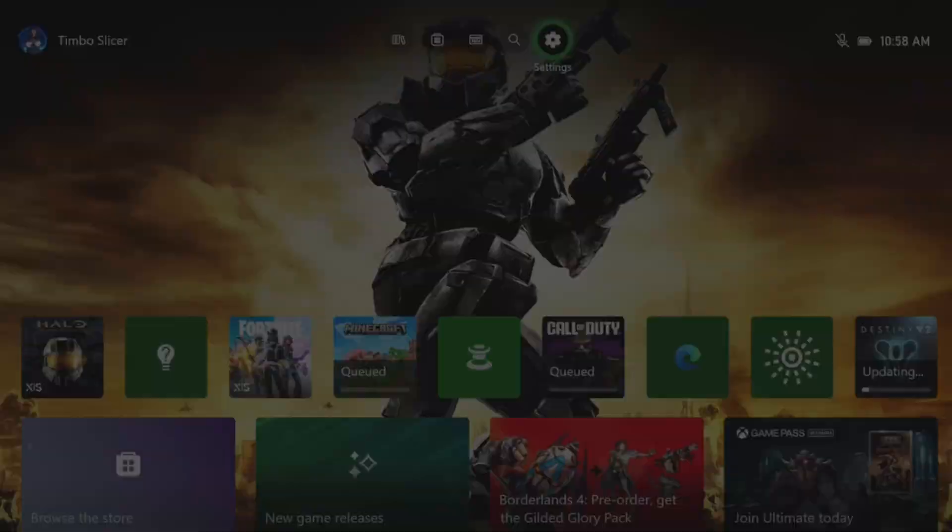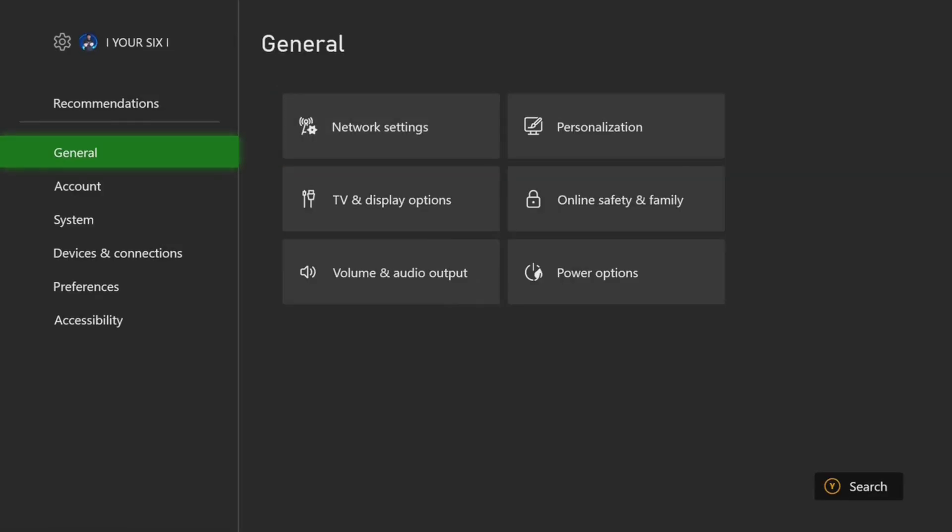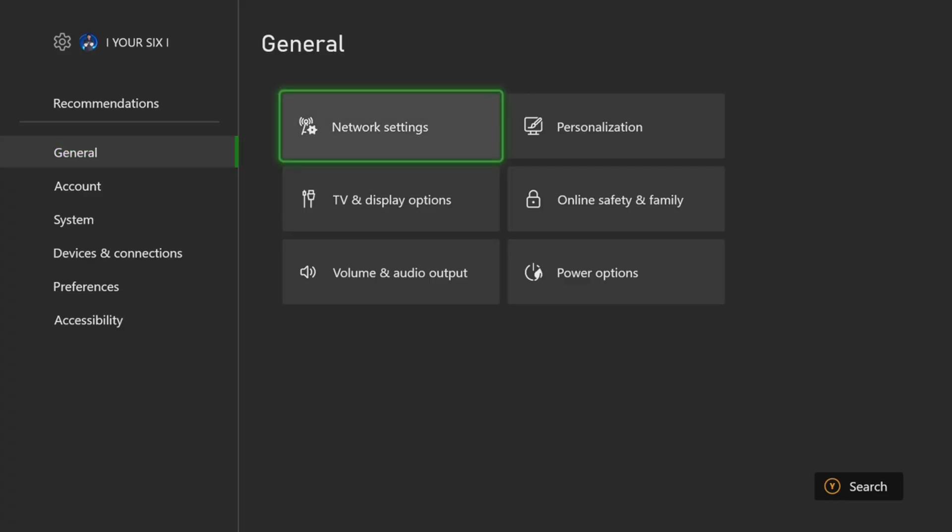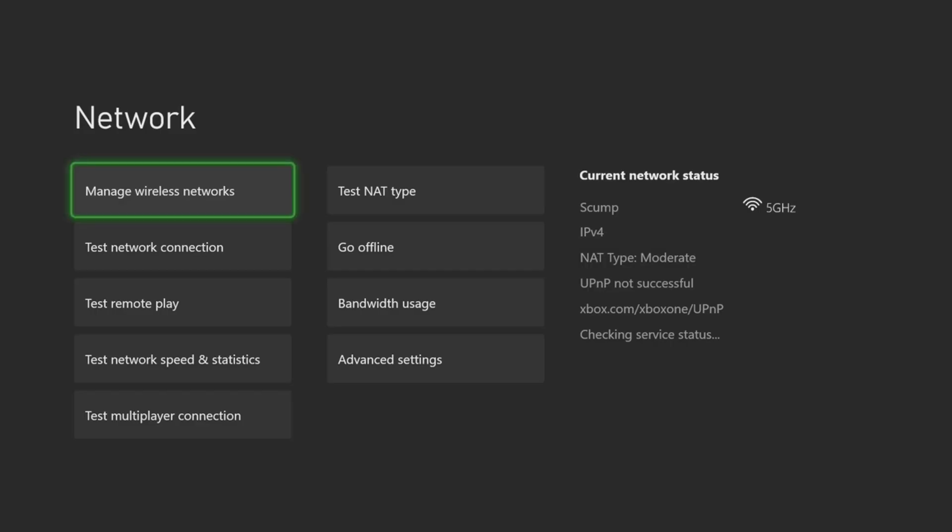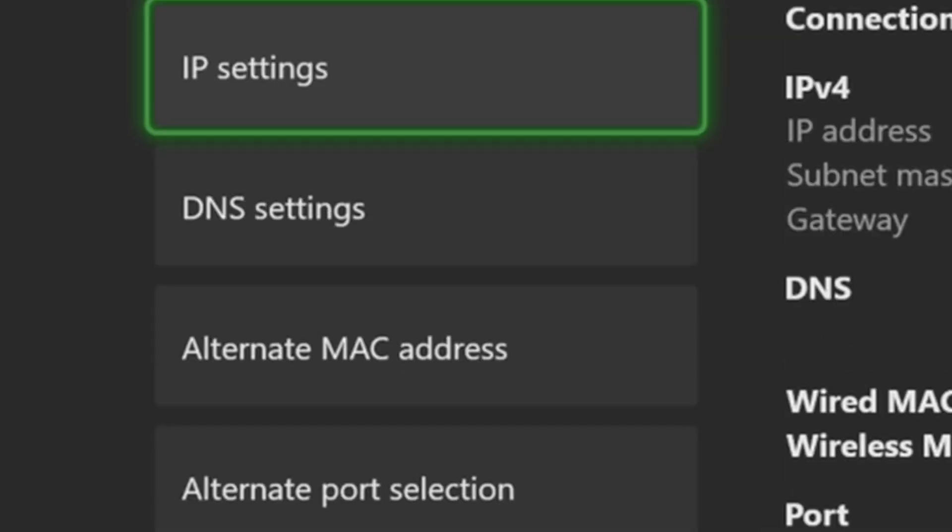So let's go up to the top and go to settings. There's some things under the network settings that we can try. So let's go to general and go to network settings, and then go all the way to the right and go to advanced settings.